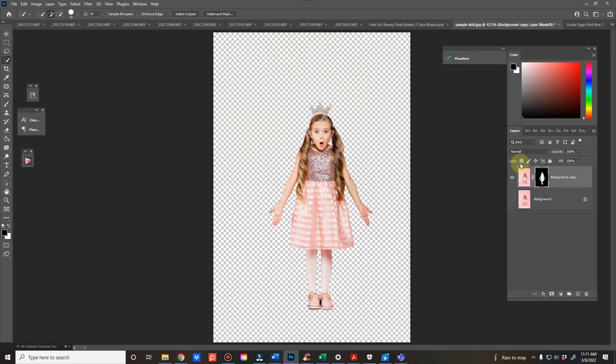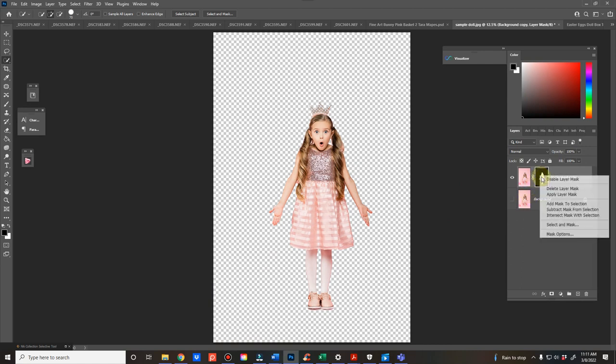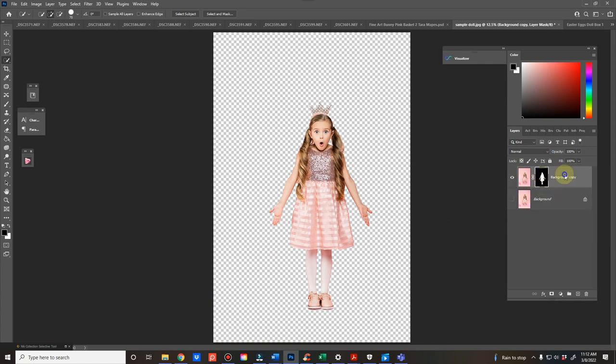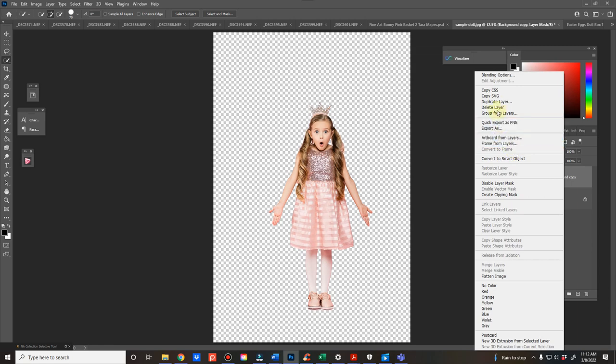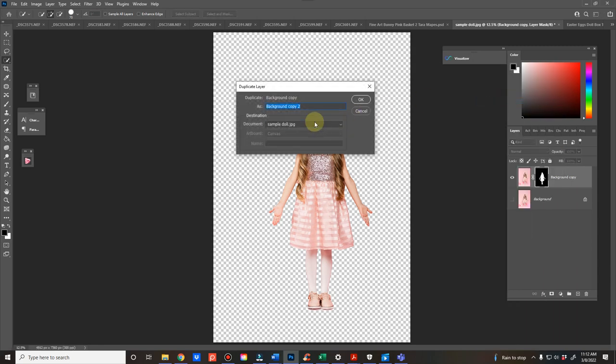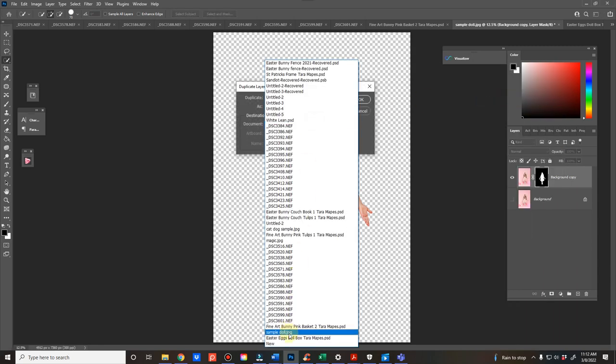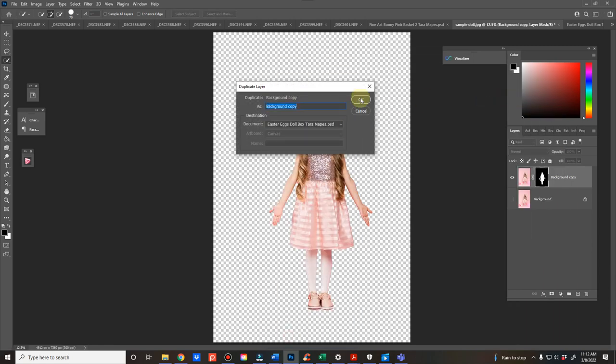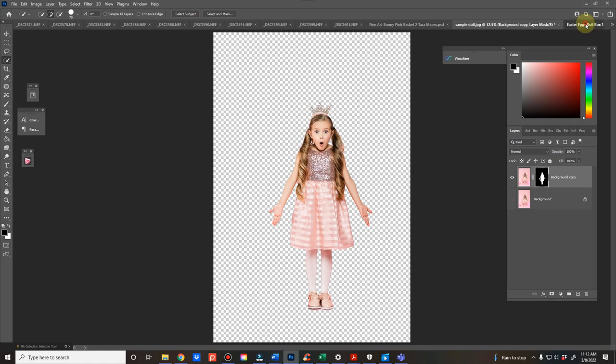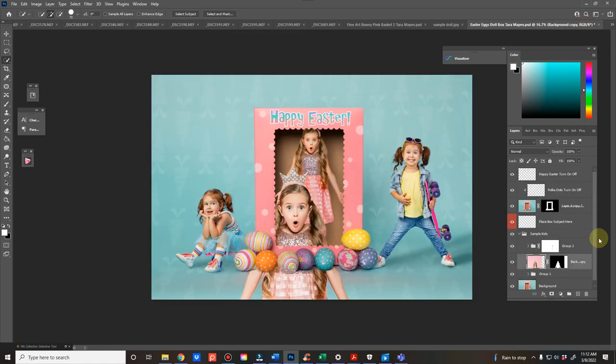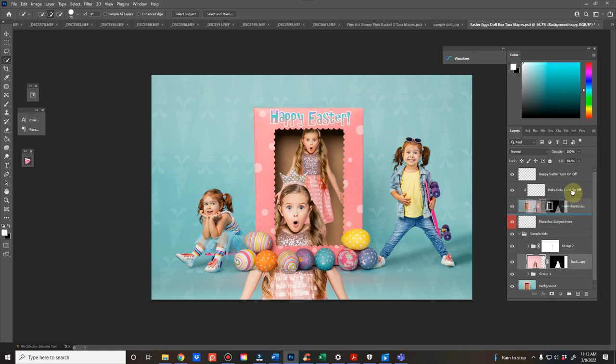From there, you can refine your mask selection, and then you can either apply the layer mask, or you can just duplicate that into the doll box. Now if you duplicate it into the doll box and it didn't go where it says place subject here, not a big deal.